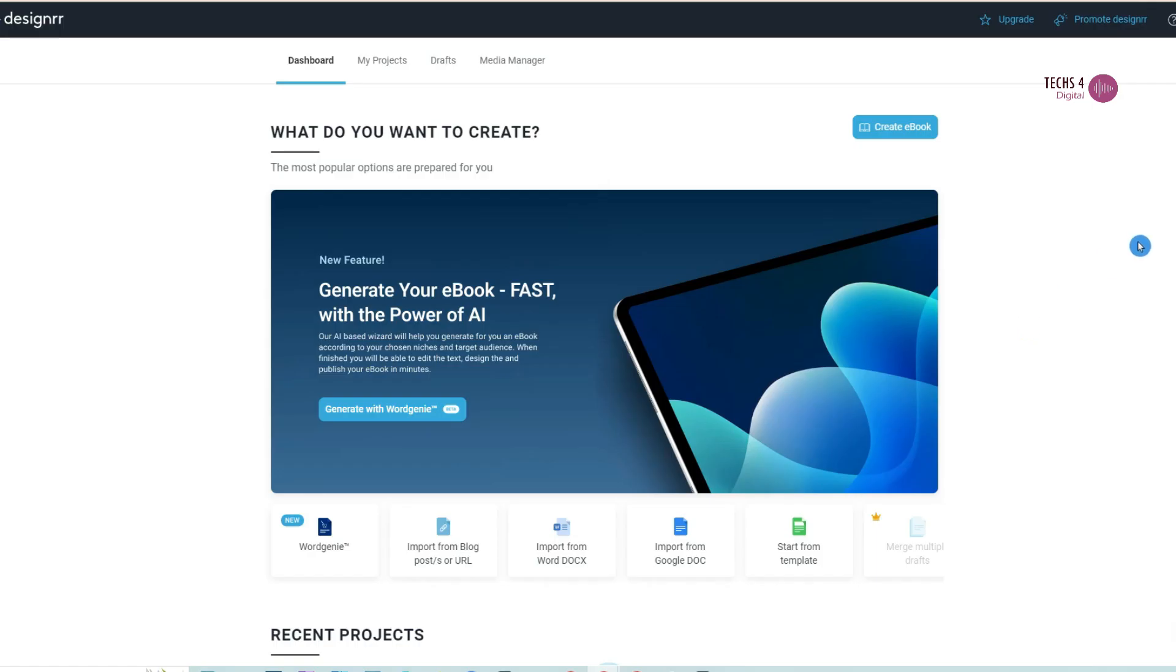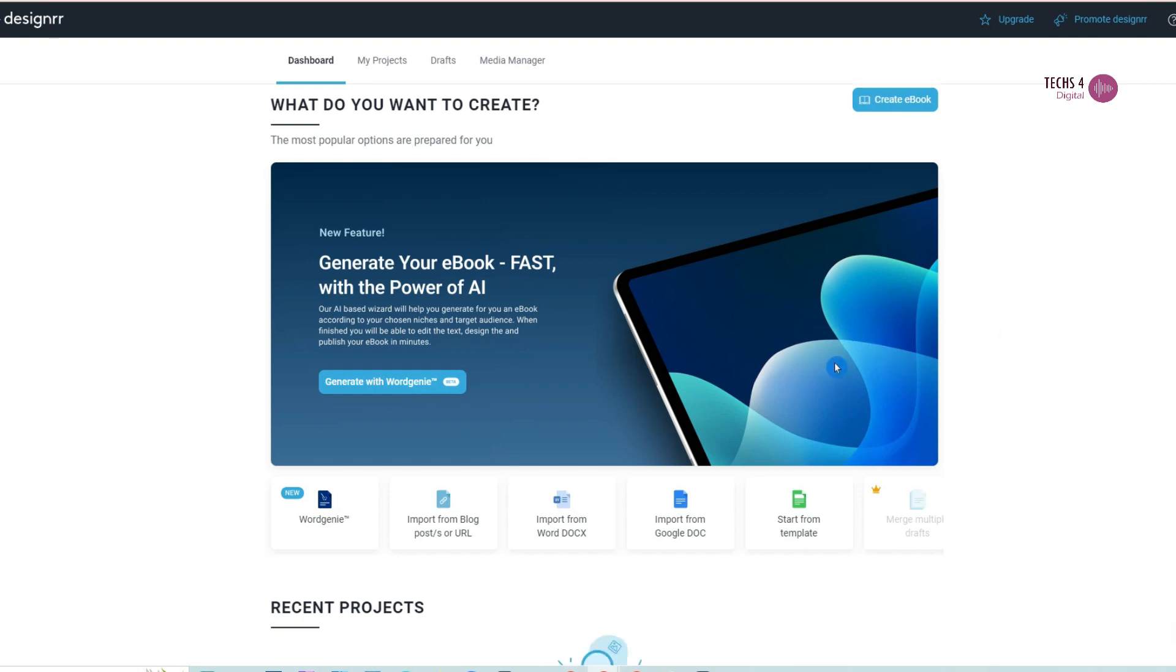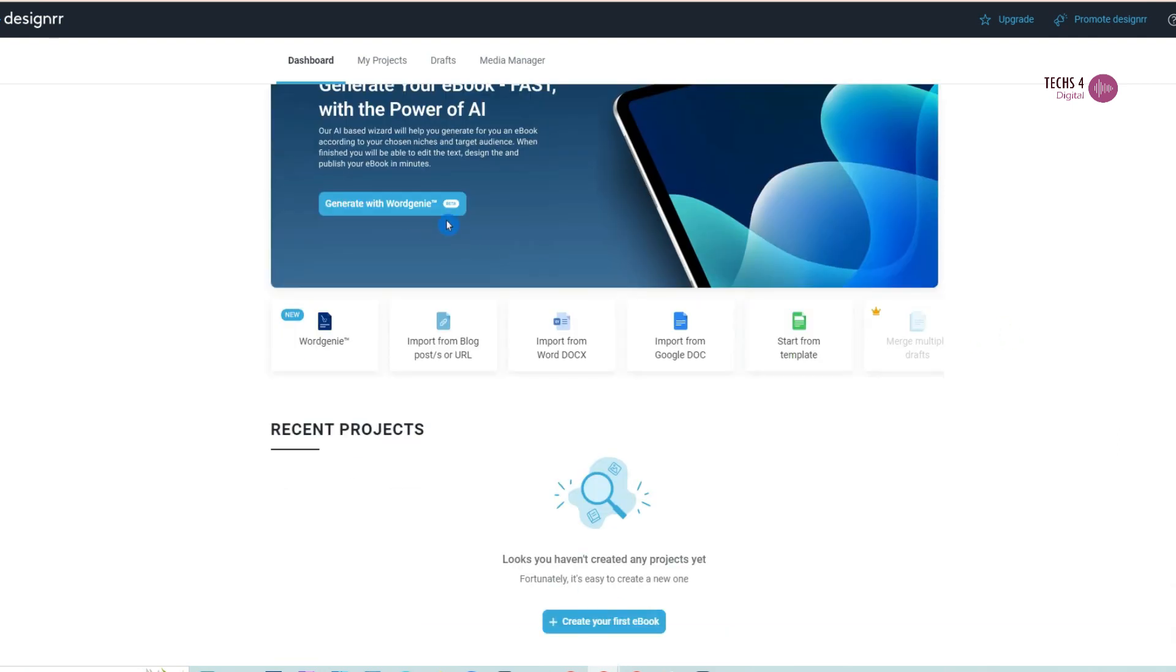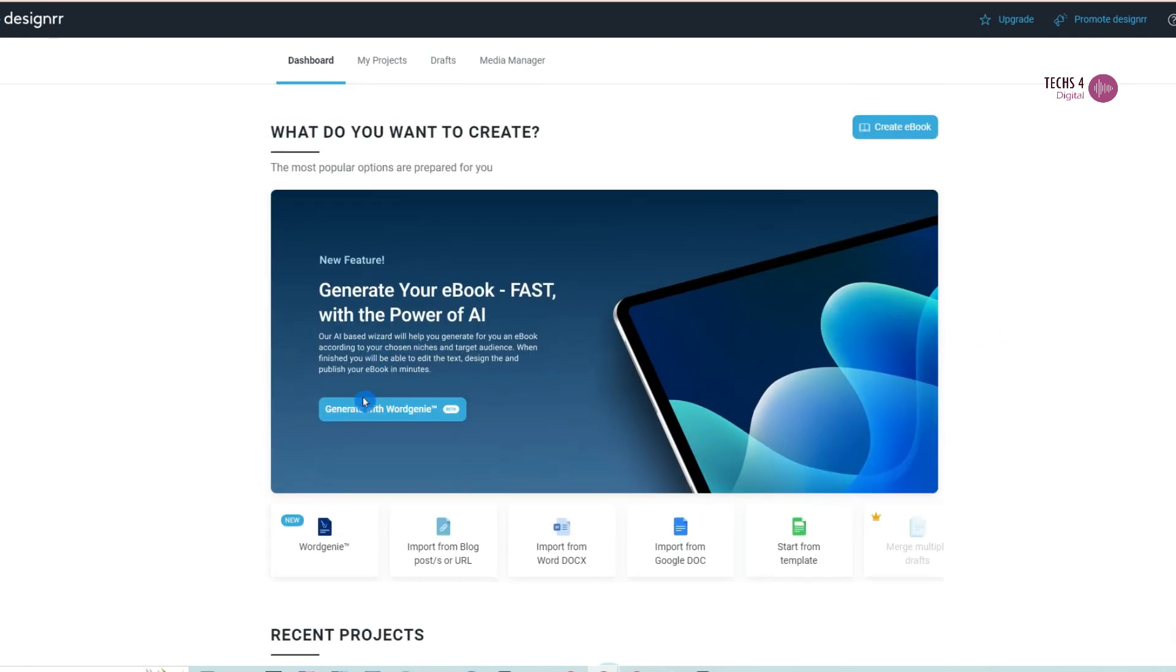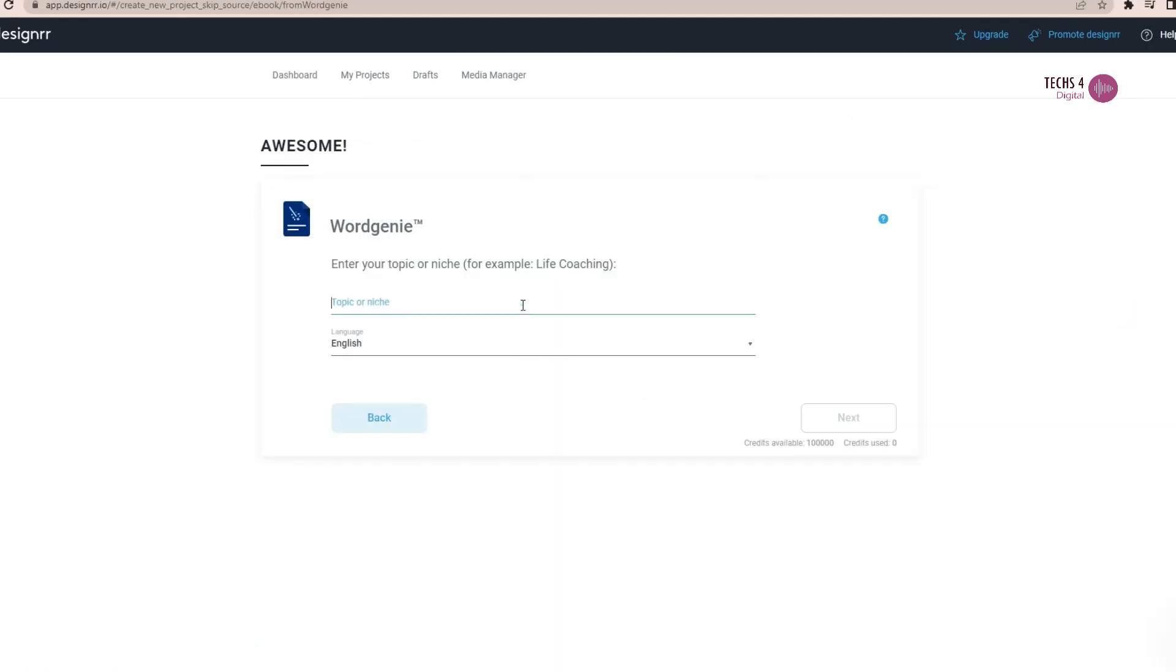Using Word Genie, Word Genie is an AI writer which creates ebooks. And here, all you have to do is just enter the topic or the niche for which you want an ebook to be written and click Next. And here, I will write affiliate marketing guide for beginners and then click Next.